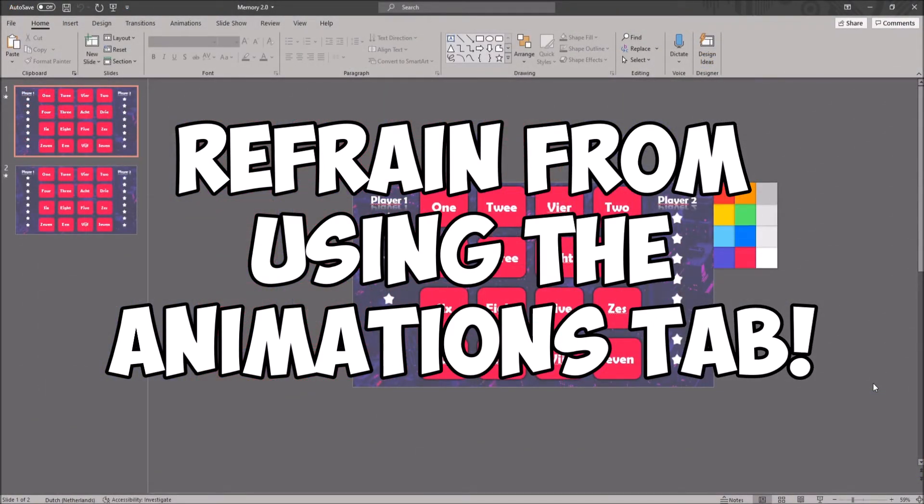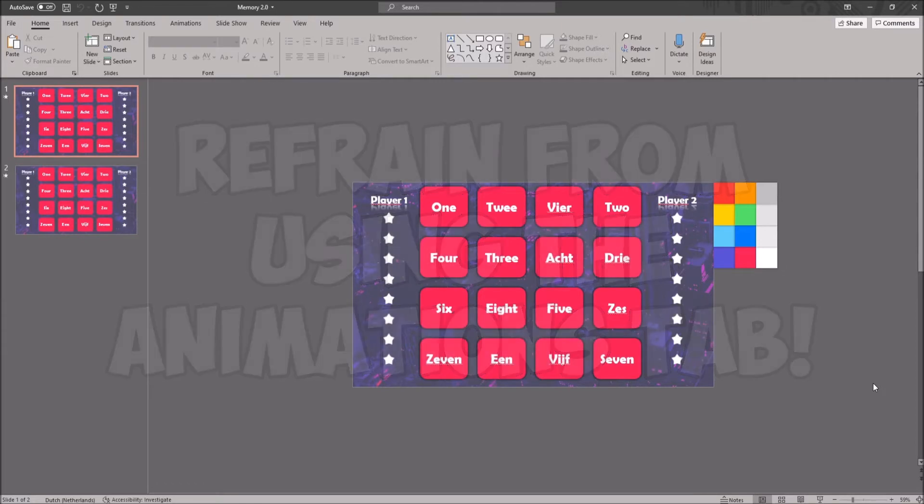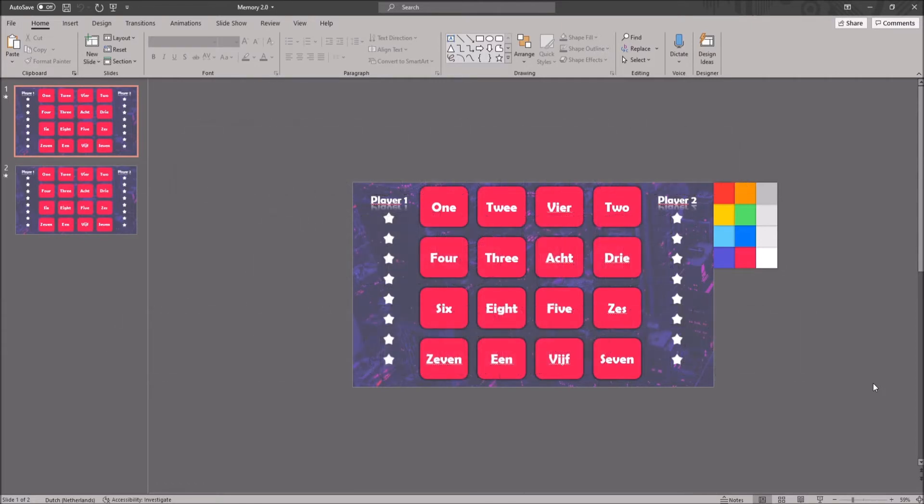Refrain from using the animations tab as much as possible. You shouldn't really have any problems when this tab isn't opened.